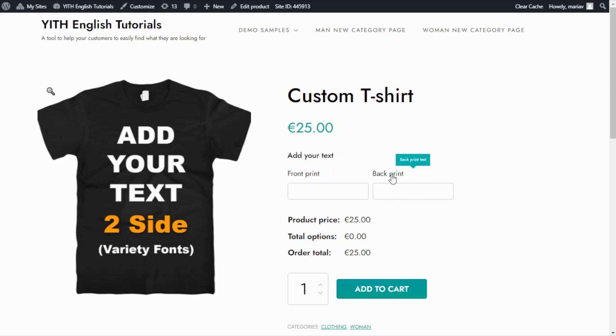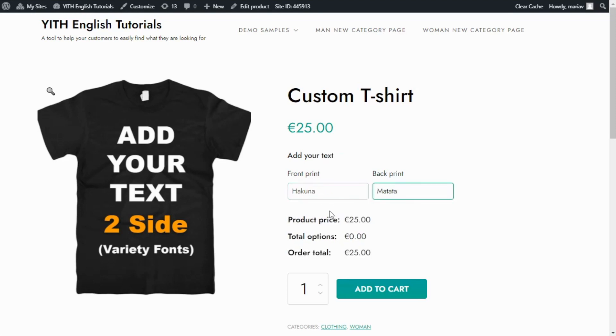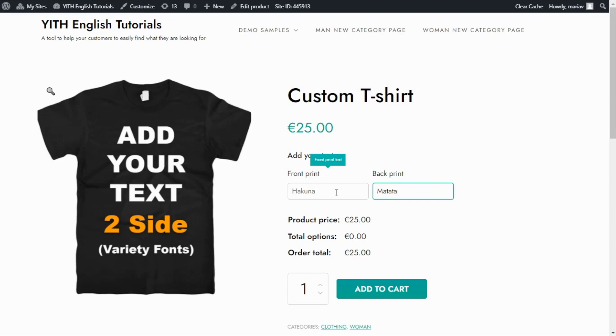Now let's try it out. Let me think of an example to enter here. I don't know, let's say Hakuna and Matata for the back. Right now, I was able to enter these two words because they are both under the limit of 10 characters that we have set inside the plugin. But let's say I wanted to enter the entire phrase in only one field. Let's see Hakuna Matata. As you can see, there is a point where I am not able to write anything else.